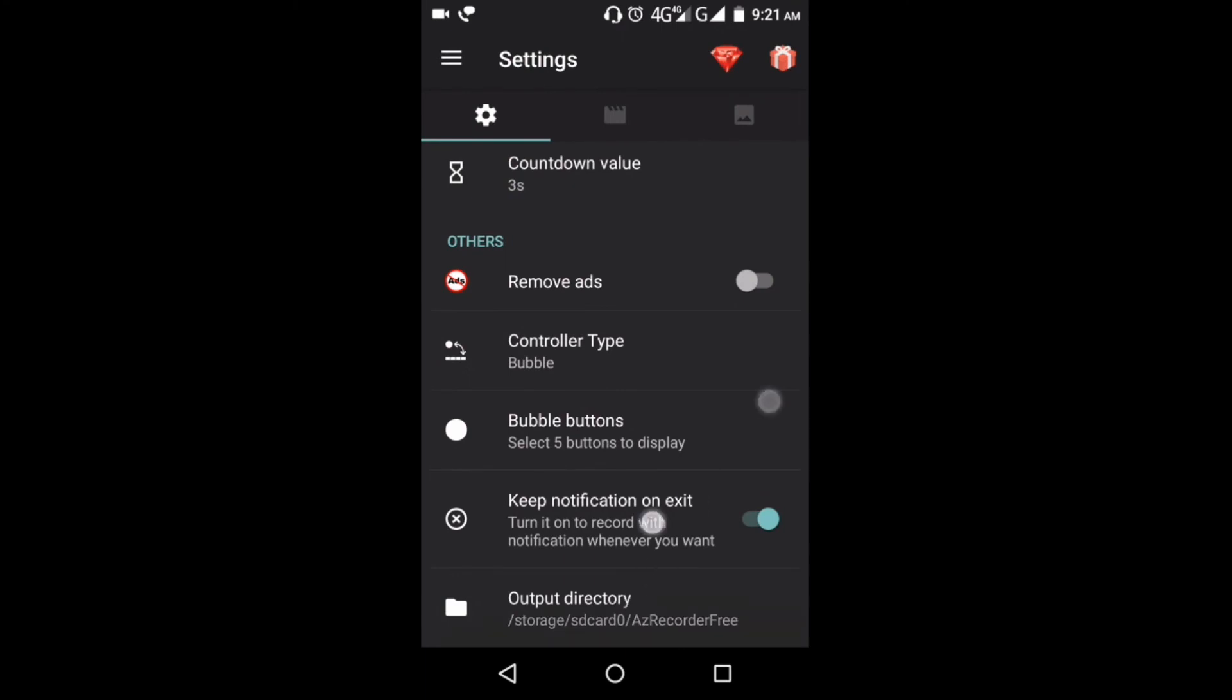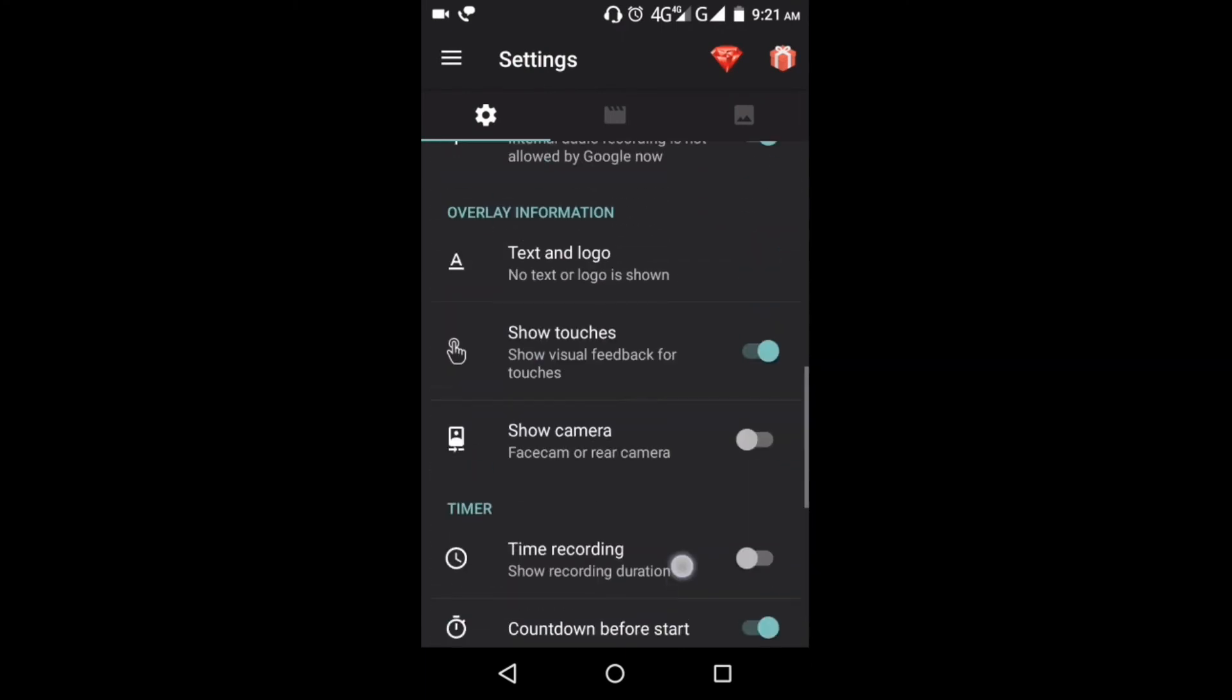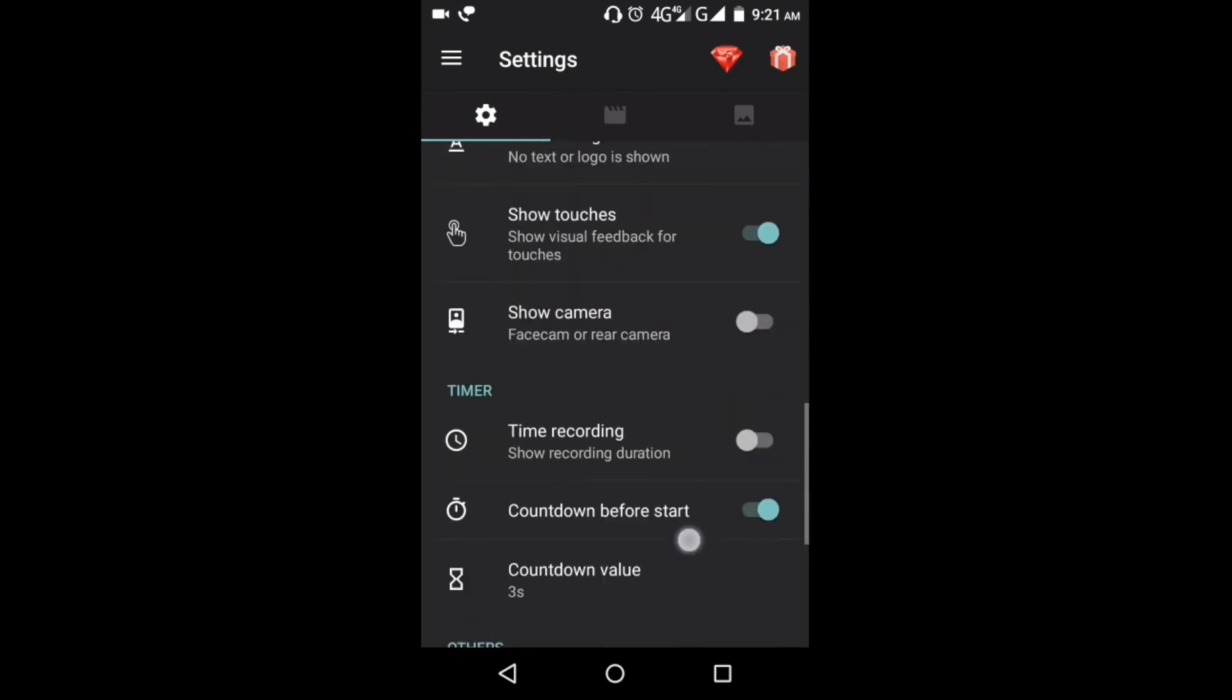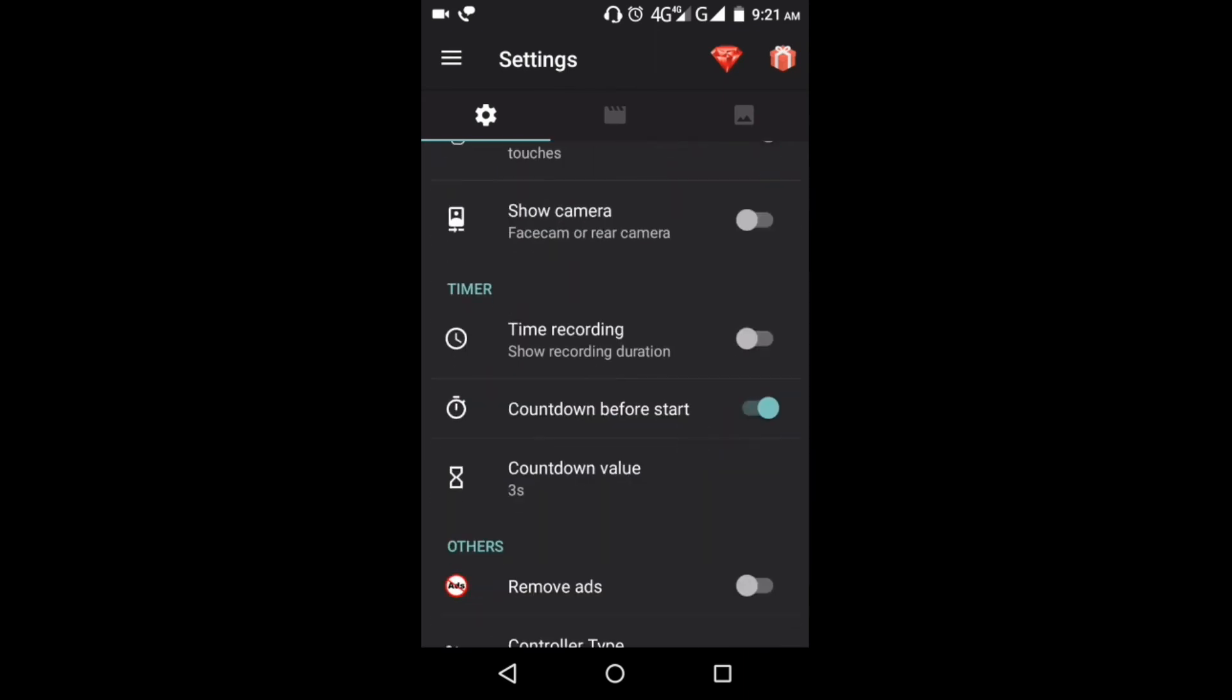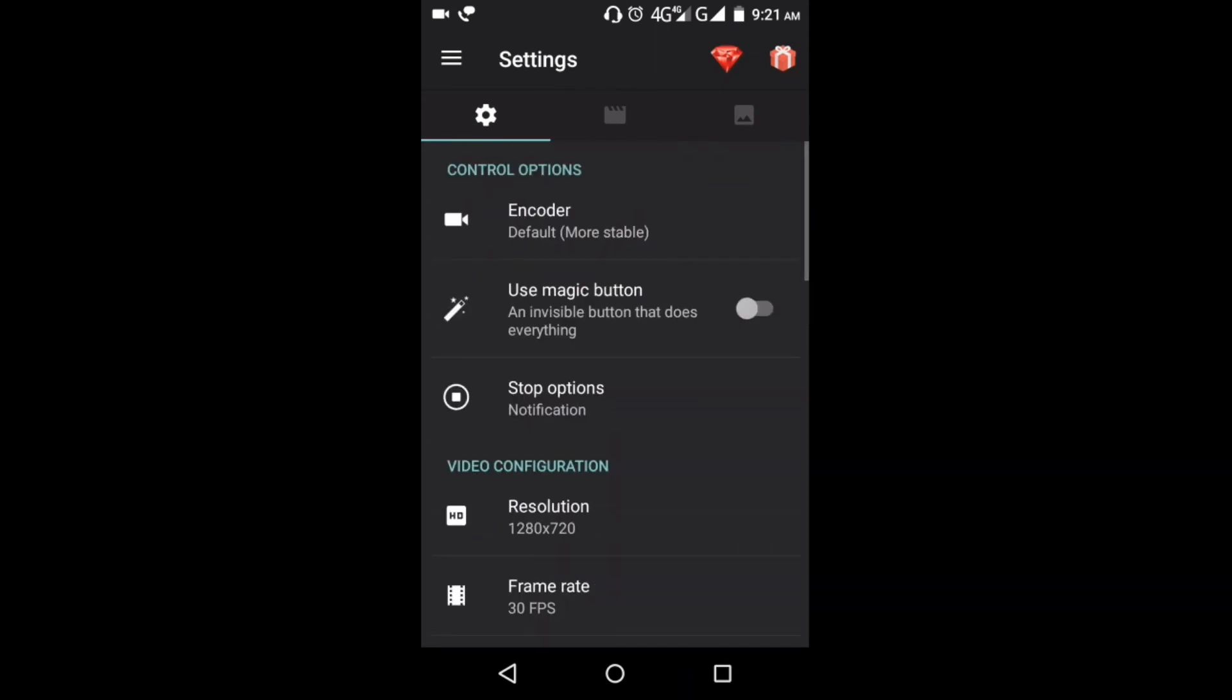you face these problems and there are many things. You can change the countdown value as well. So guys, personally I love this for screen recording, this is the best app.